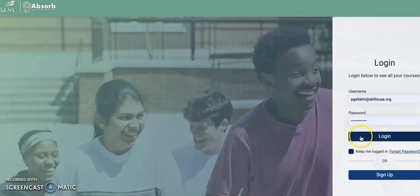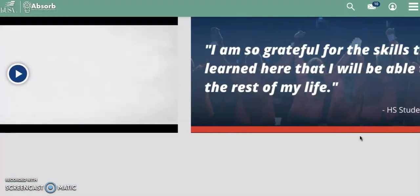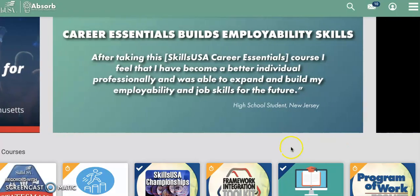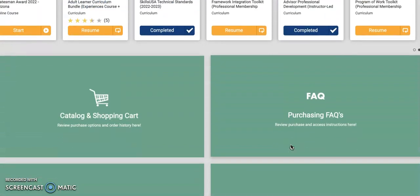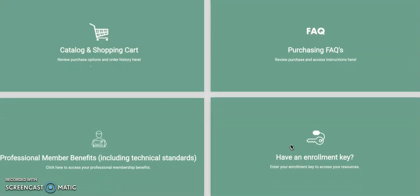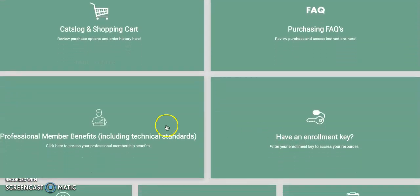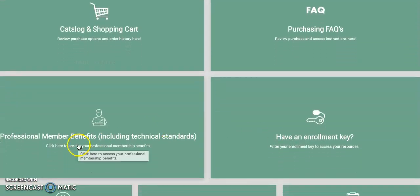The page will look like this and you can choose login using the password you just set with the link in your email. Once you log in, you'll scroll down to the green tile icons. One of them is titled Professional Membership Benefits.